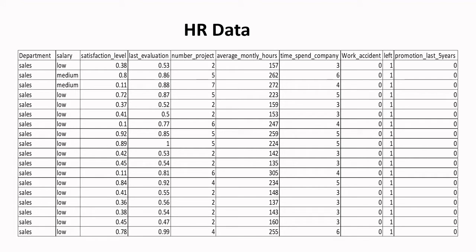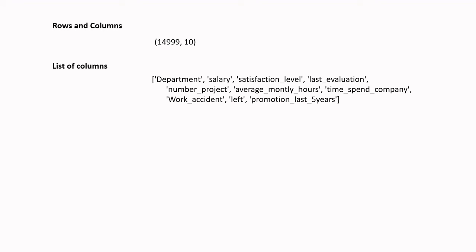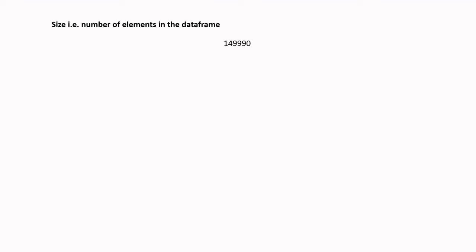We will be using HR data, and the things we will learn today are: checking rows and columns, checking the list of columns, checking the data type of each column, checking the size of the data frame — which is simply the product of rows and columns — and how to check the top N rows, such as top 5, 10, 15, or 20 rows, as well as the bottom N rows.